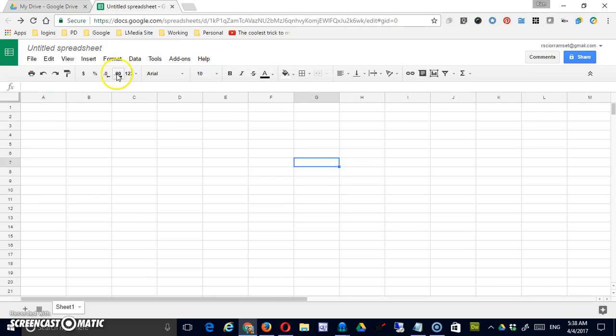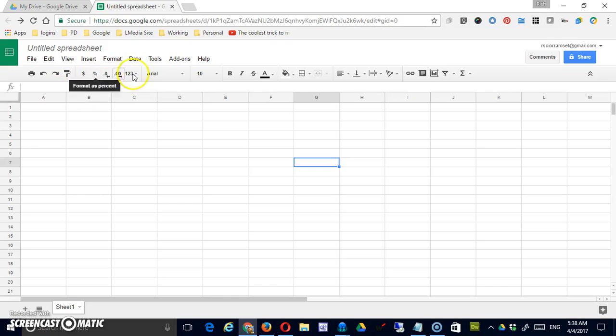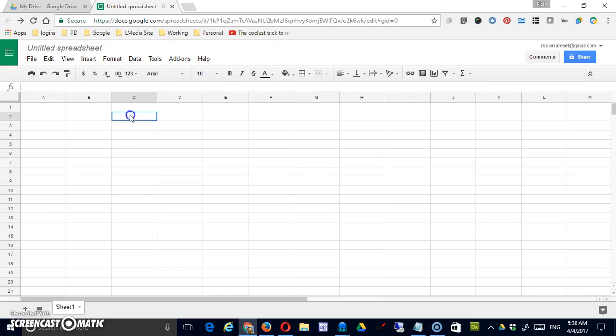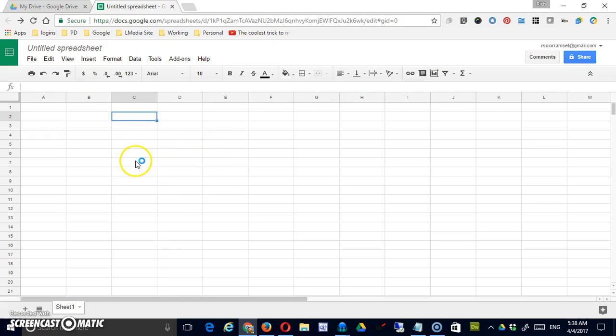These simply represent what Google feels are the most common and useful tools that you'll want to access most frequently. Now depending on context they may change slightly but that's based on what's selected down in the main body of the document.